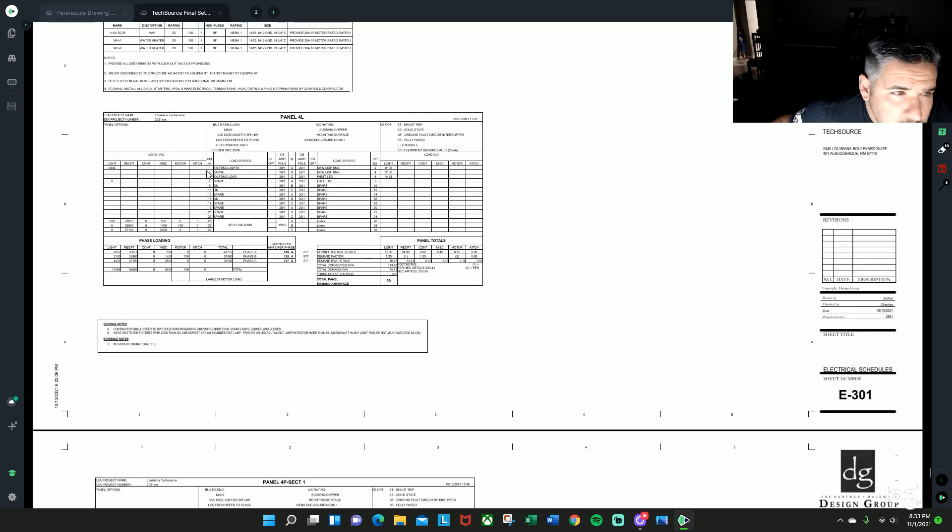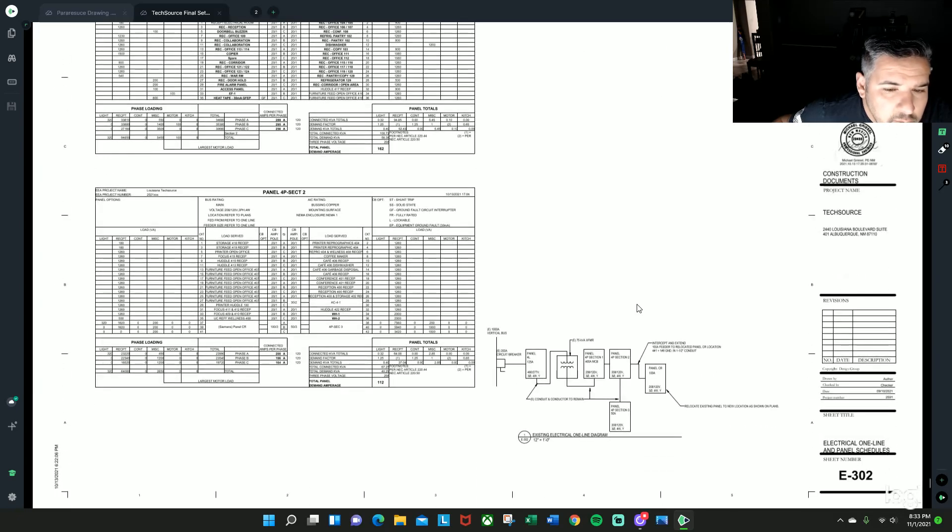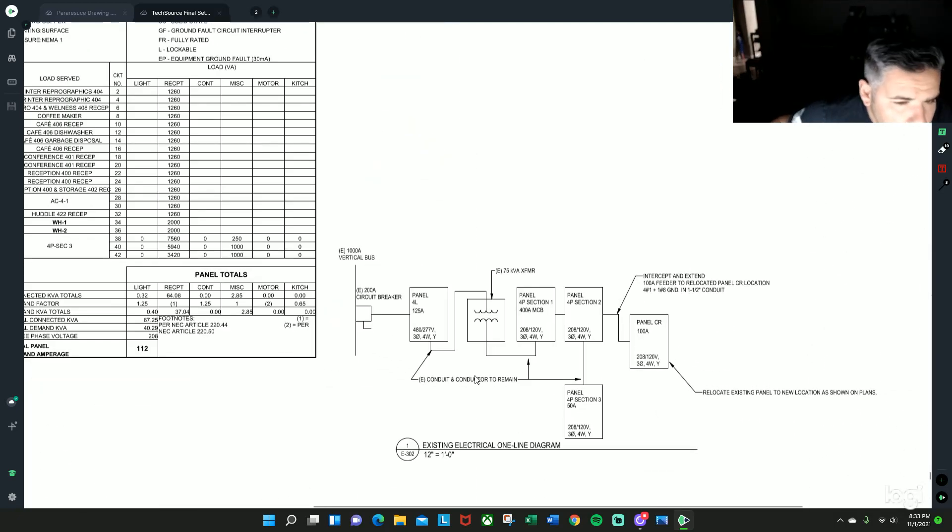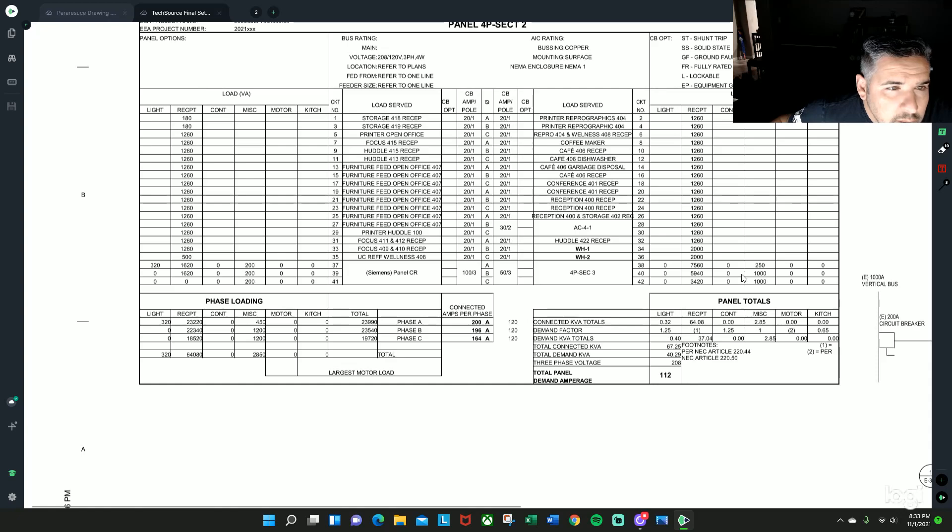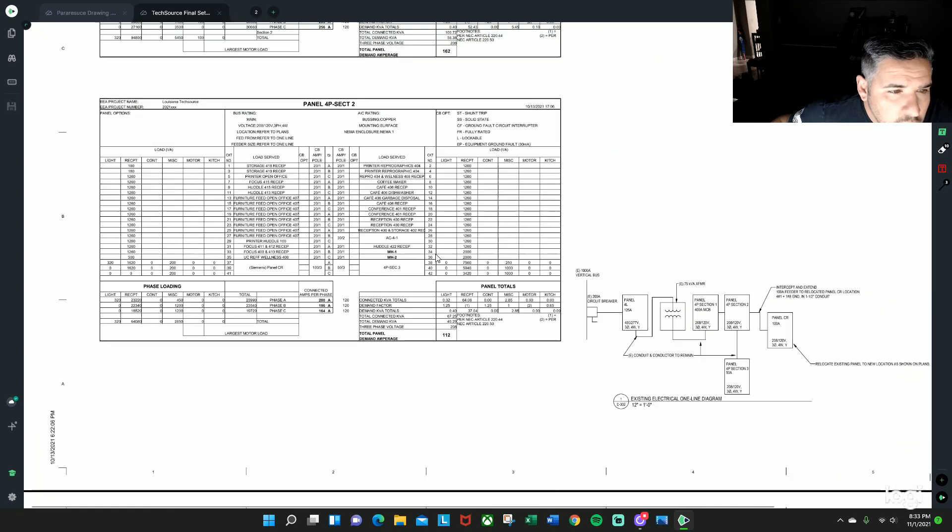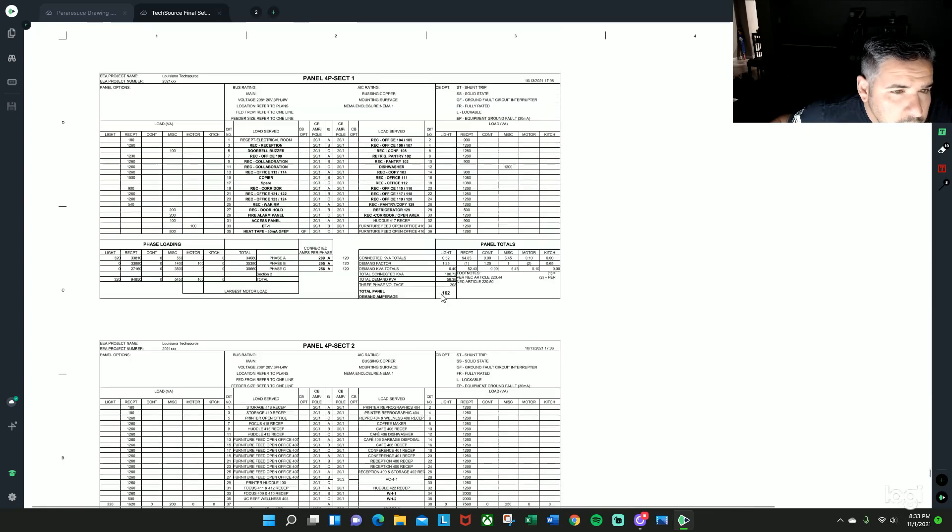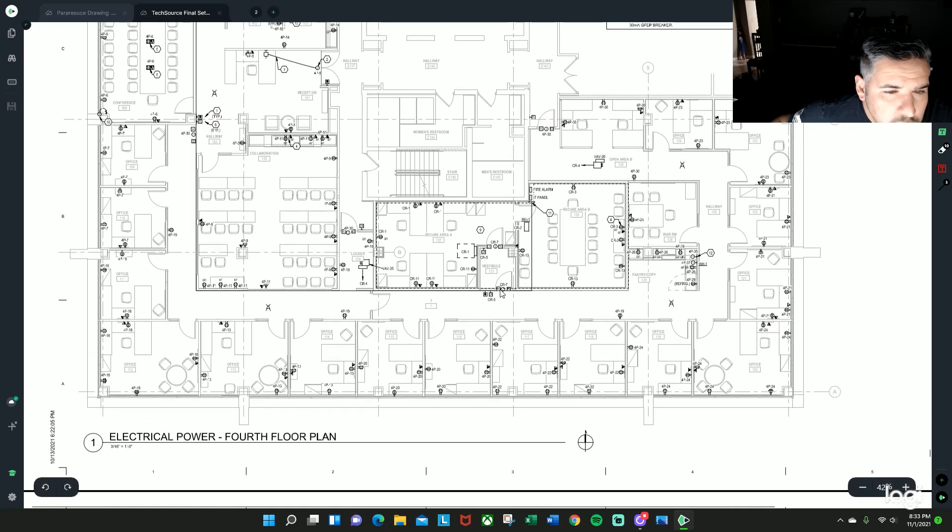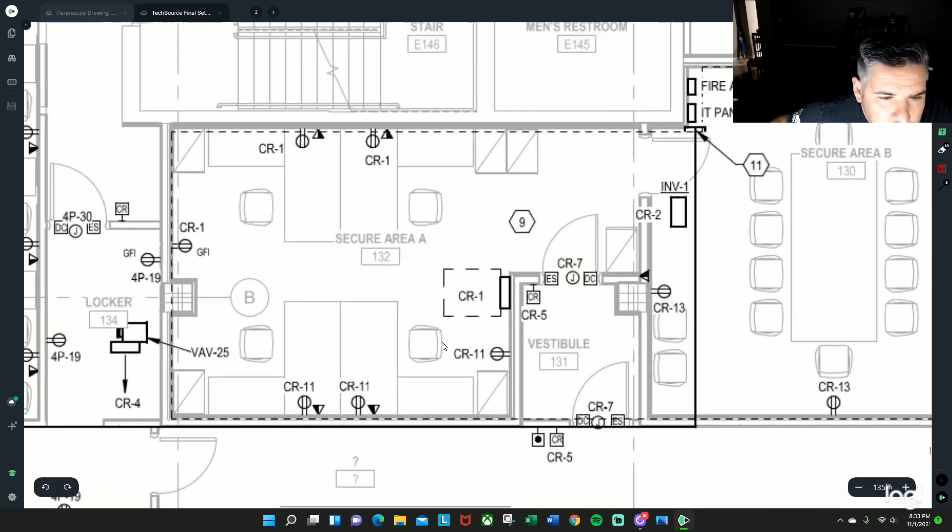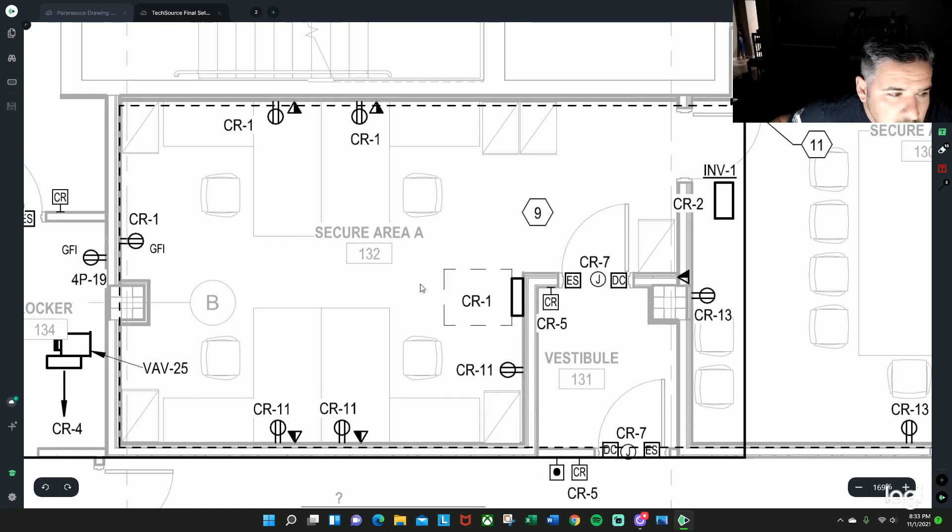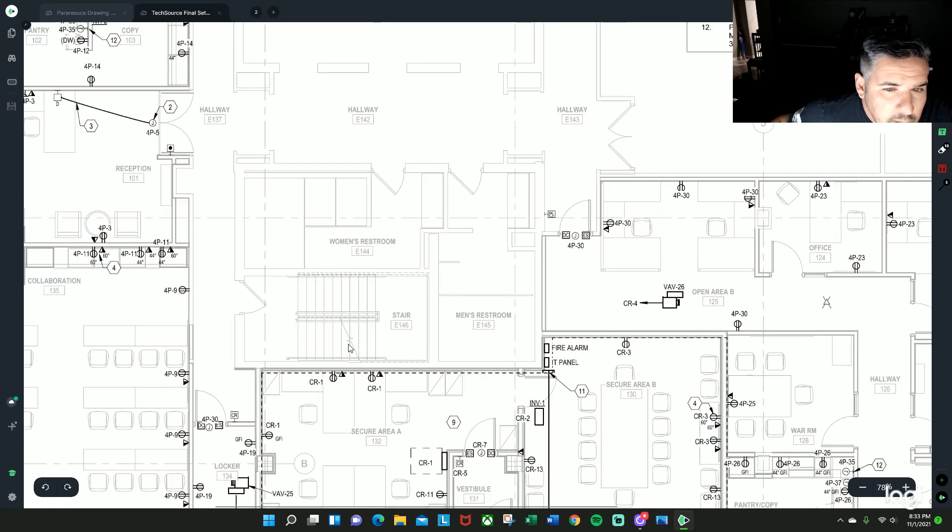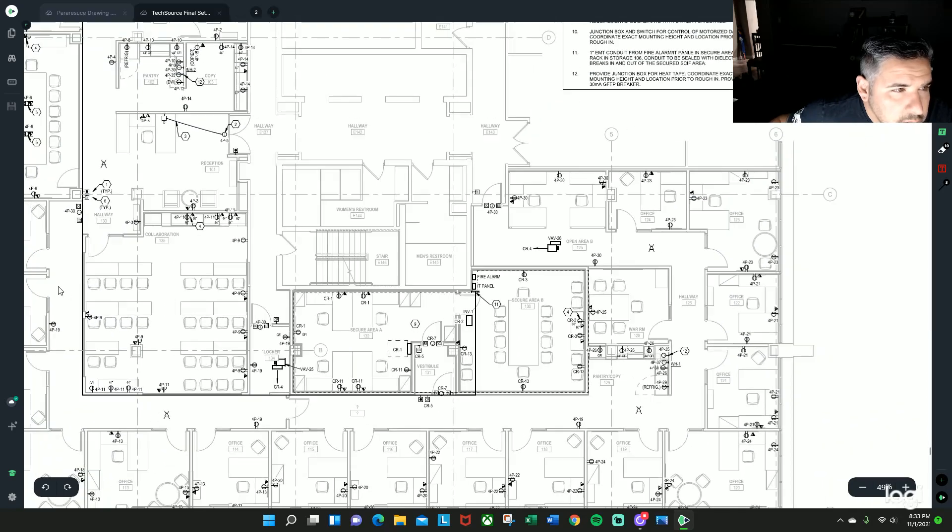But if you want more detailed information on this versus the one-line, the one-line will give you a little bit of information, basically what feeds what. Your panel schedules will tell you what's feeding the other parts of the branch circuitry, which is good to know. And then you can usually just try to find something that simulates just like a very room-entry rectangle in a room, and that's typically going to be your electrical room.